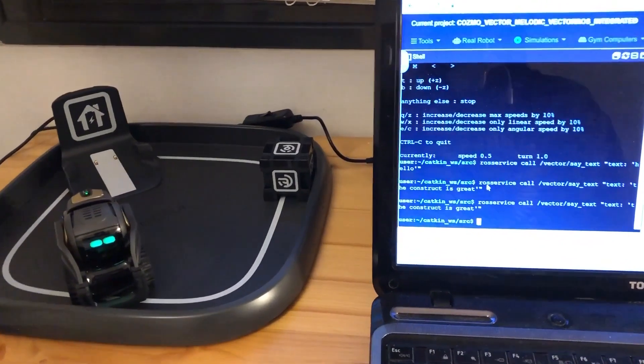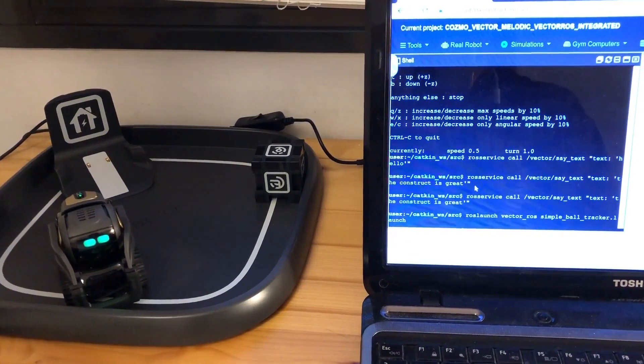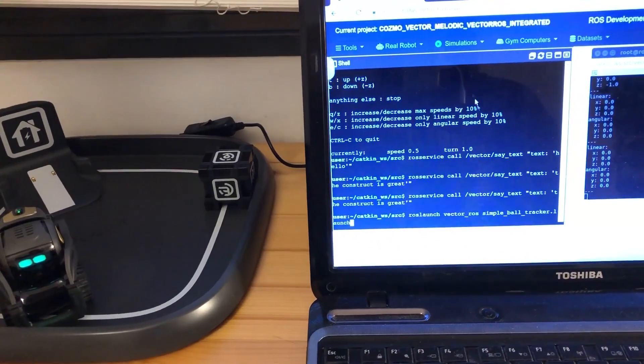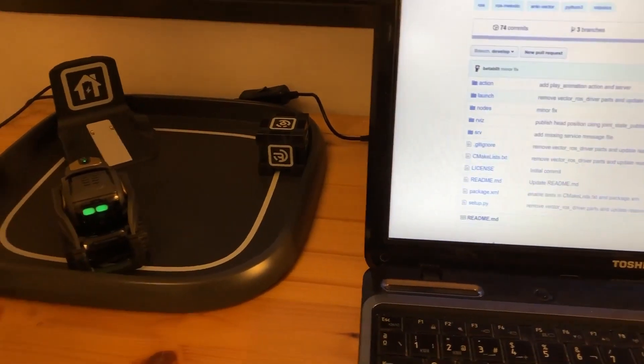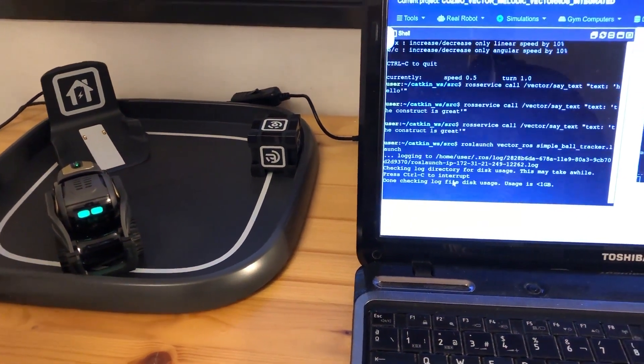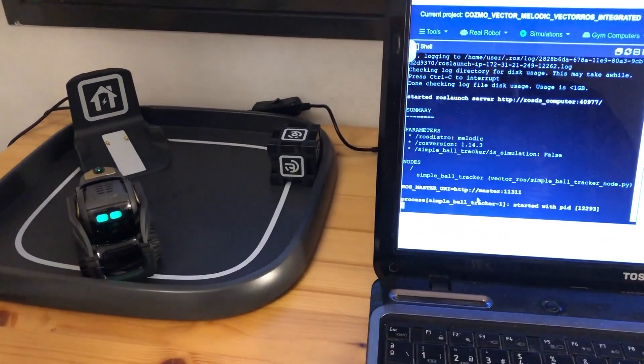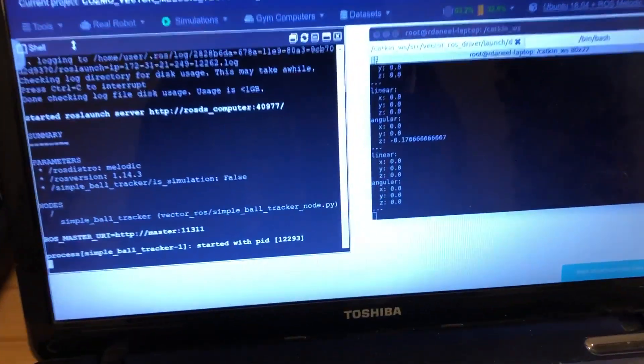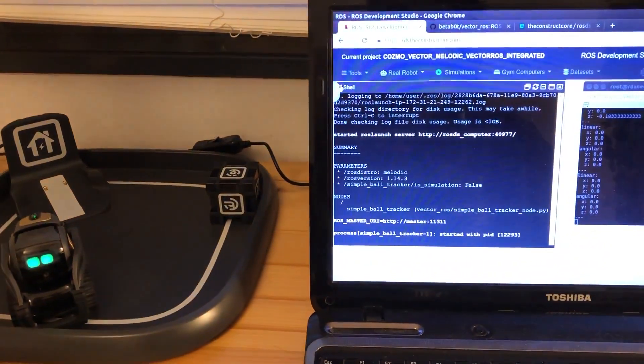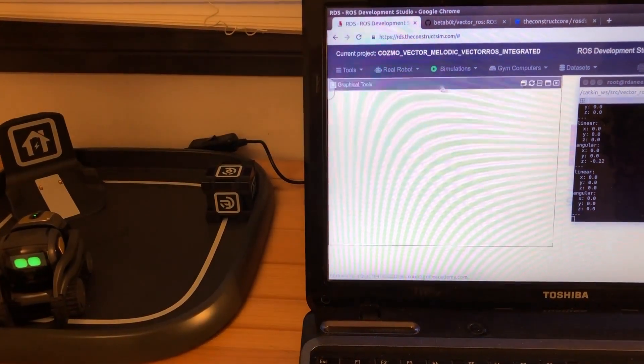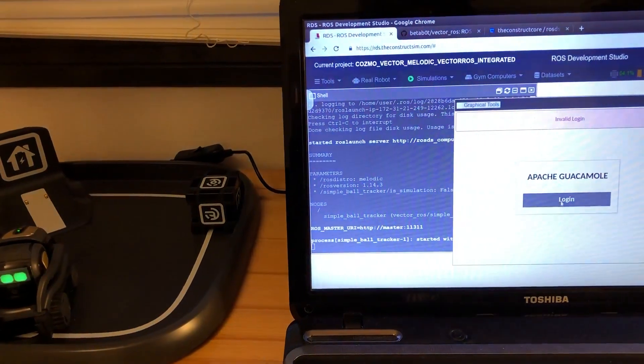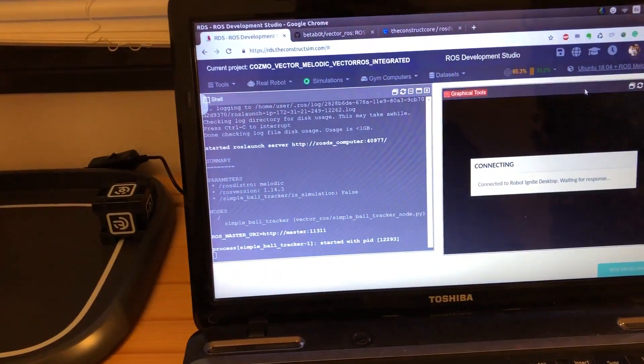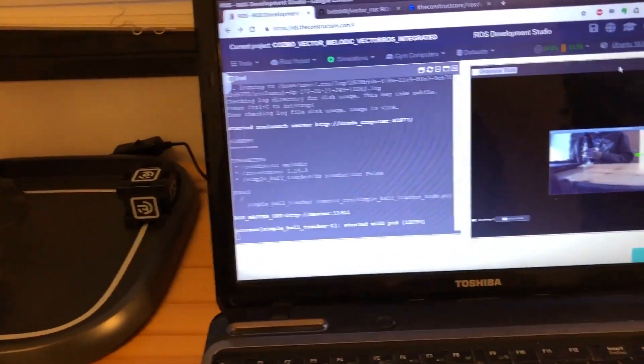But we can do one more thing that's super cool, which is now we're going to launch the vector_simple_ball_tracker that's implemented by BetterBot. Let me launch this. And now as you can see, it starts to publish commands to the command_vel. So now we're going to go to open the graphical tools.